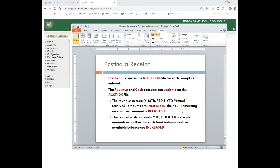The month, fiscal, and year-to-date actual received amounts on the revenue account will be increased, and the remaining receivable — what the district still anticipates receiving — is going to be decreased. On the cash account, month, fiscal, and year-to-date receipt amounts, as well as the cash fund balance and available cash balance, will be increased.